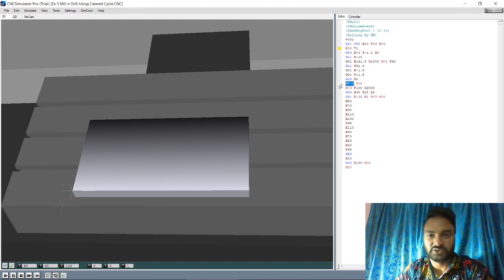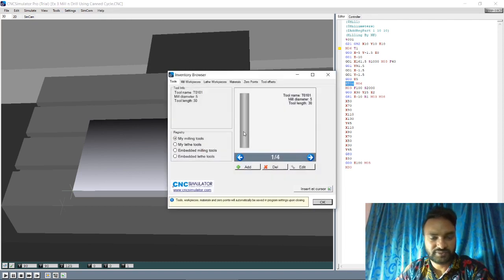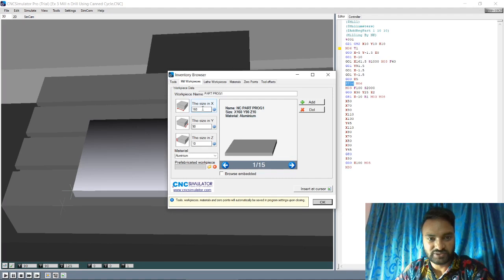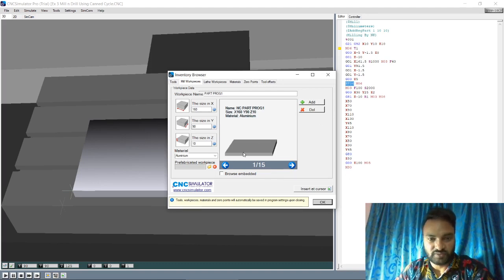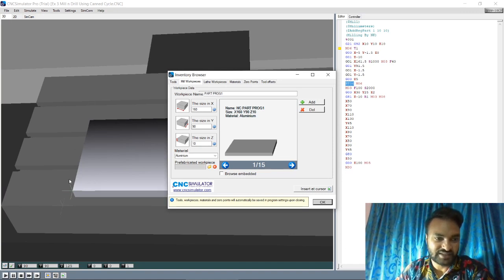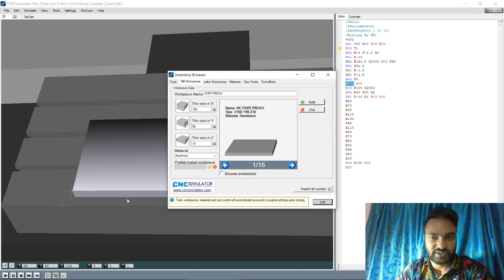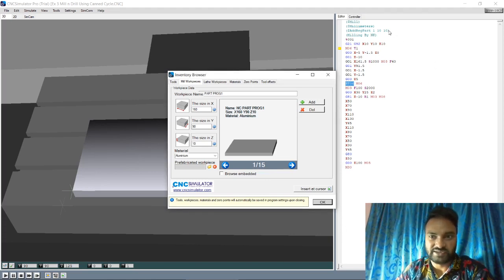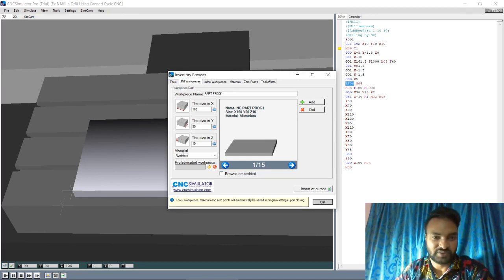T1 and ET06, and register part 1. In the inventory browser under mill workpiece, this one is 160 by 90 by 10. It is 10, 10 - it means we have shifted the workpiece 10 mm from this side along the X axis. Similarly along the Y axis we have shifted 10 mm. If you want to shift the Z axis also, you can write a value there - the workpiece will be off the table at whatever height you specify.